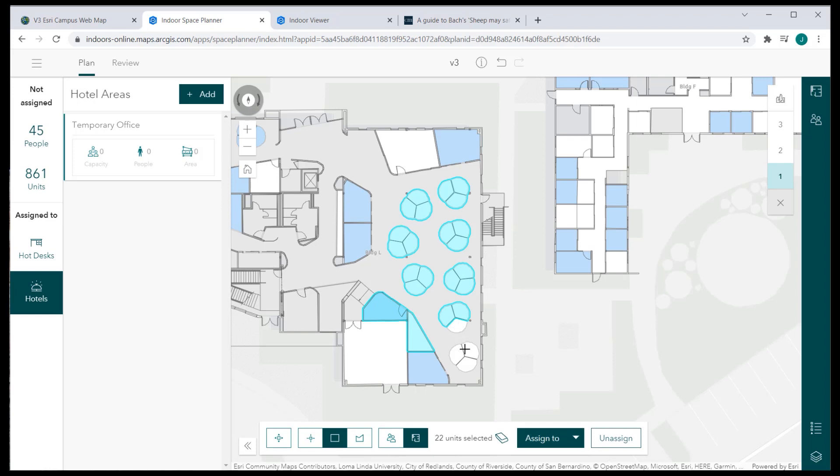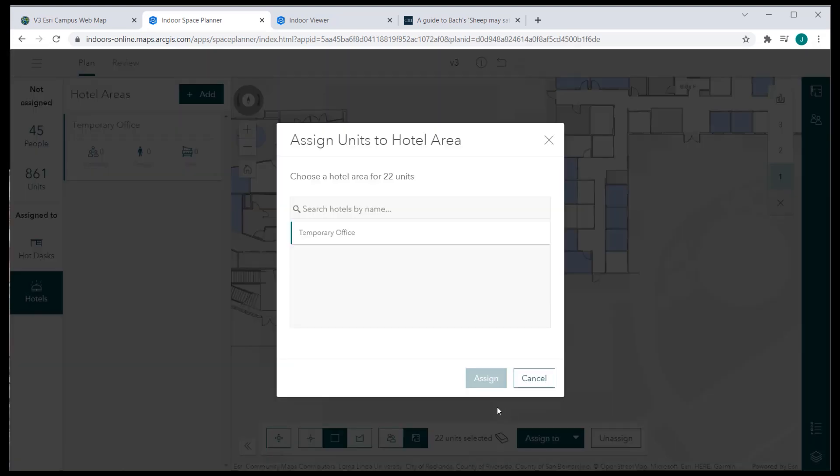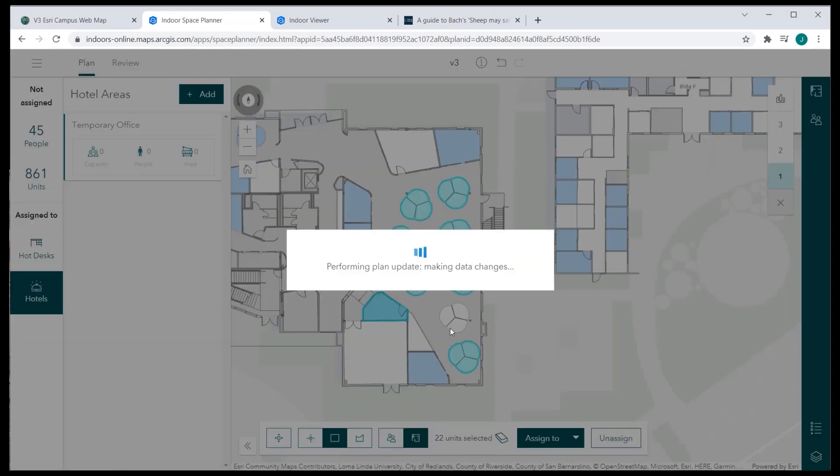Click Assign to and select Hotel, which will list all the hotels. From the list, select a hotel where the space will be assigned to and click Assign.